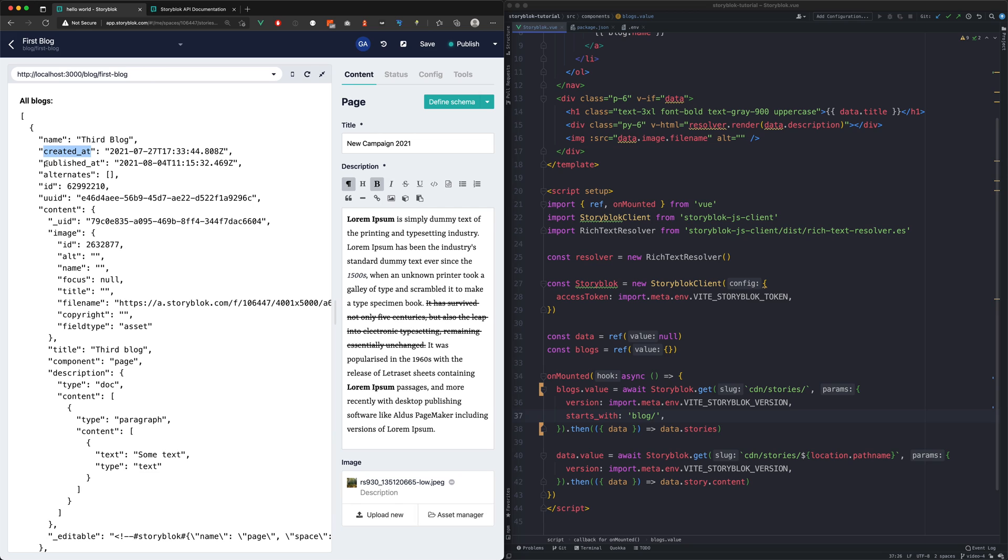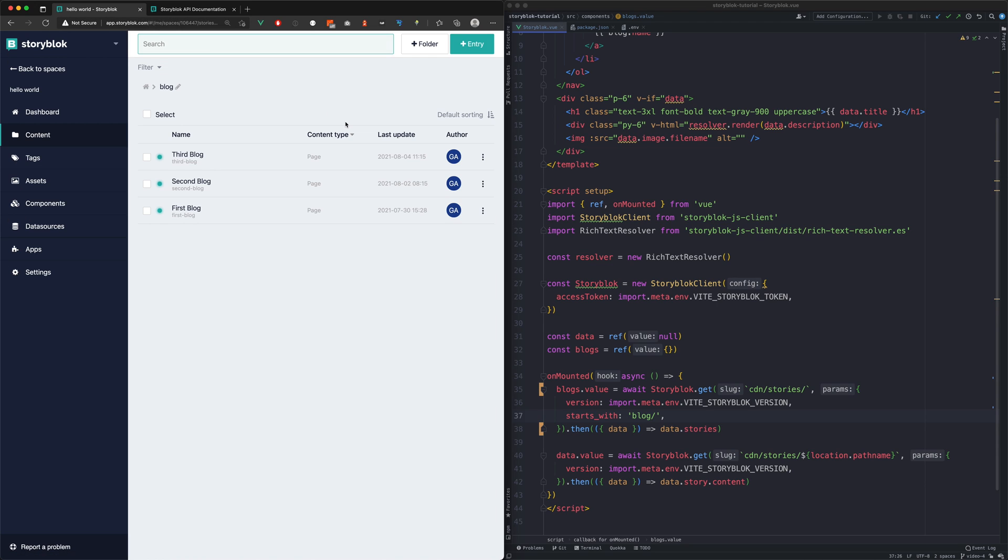Let's work now with the published at field which tells us when was the last time this given story was published. In preparation for this video, I published these three stories on different dates.